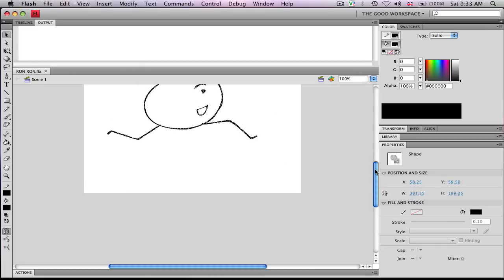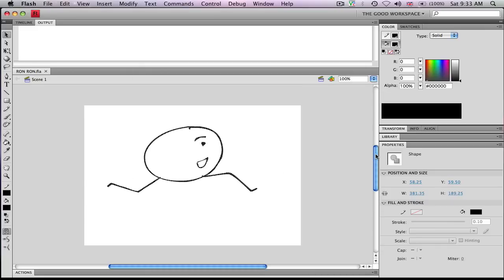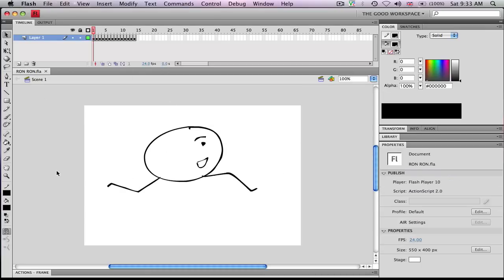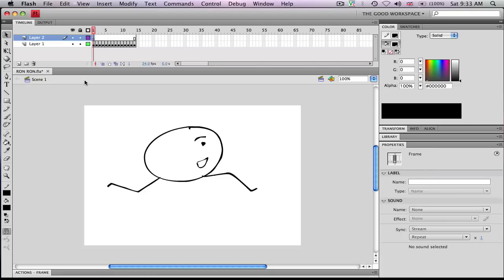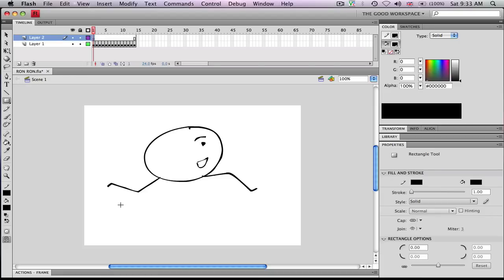So first of all, you want to make a new layer. And in the new layer, you want to draw two buttons. I'm just going to draw a square. You can make them whatever you want.